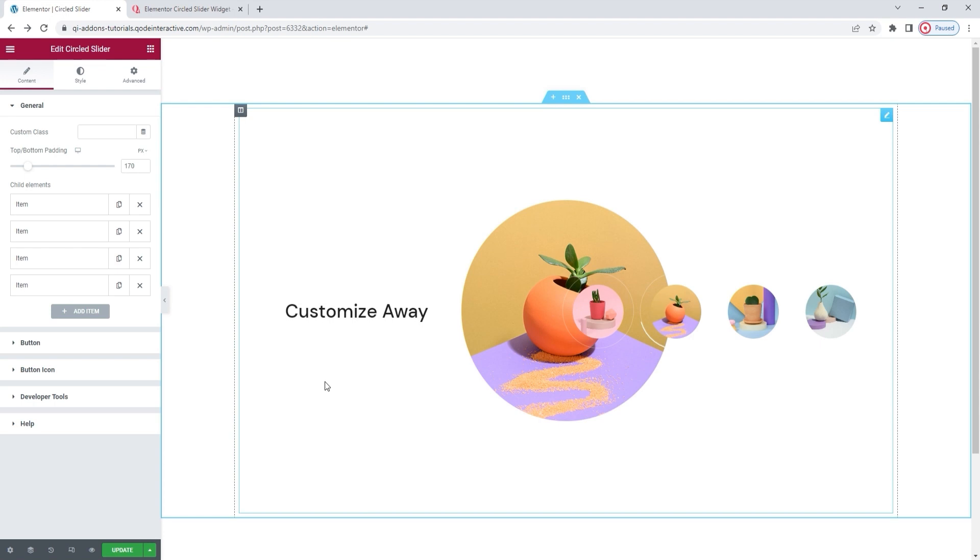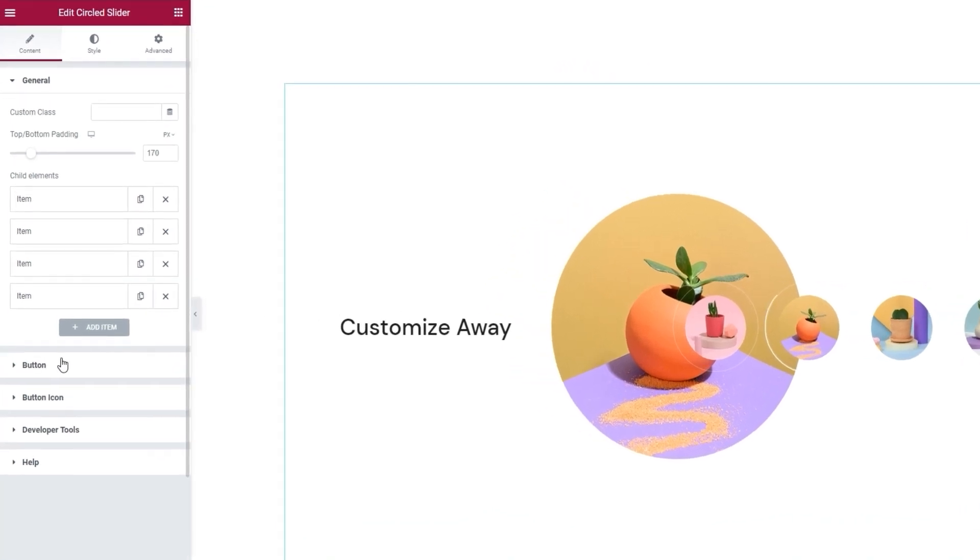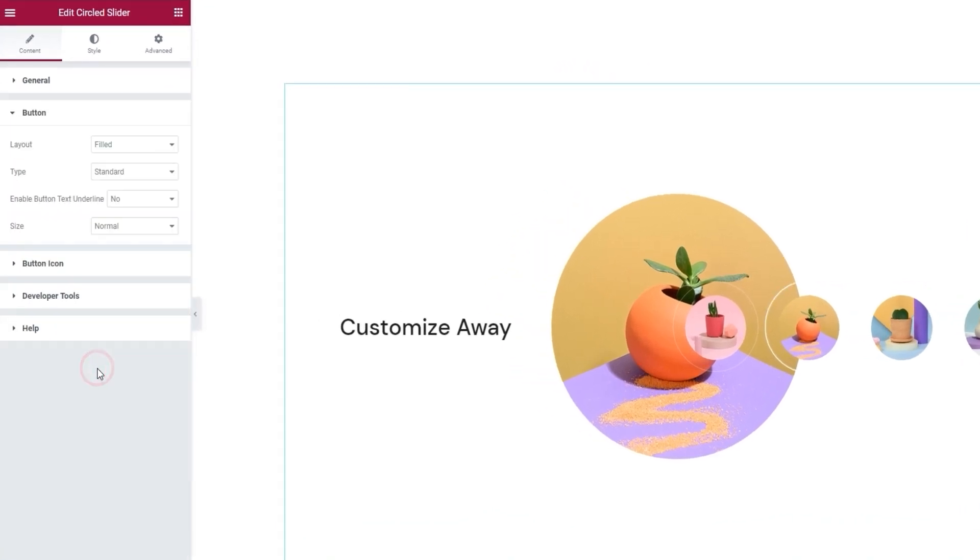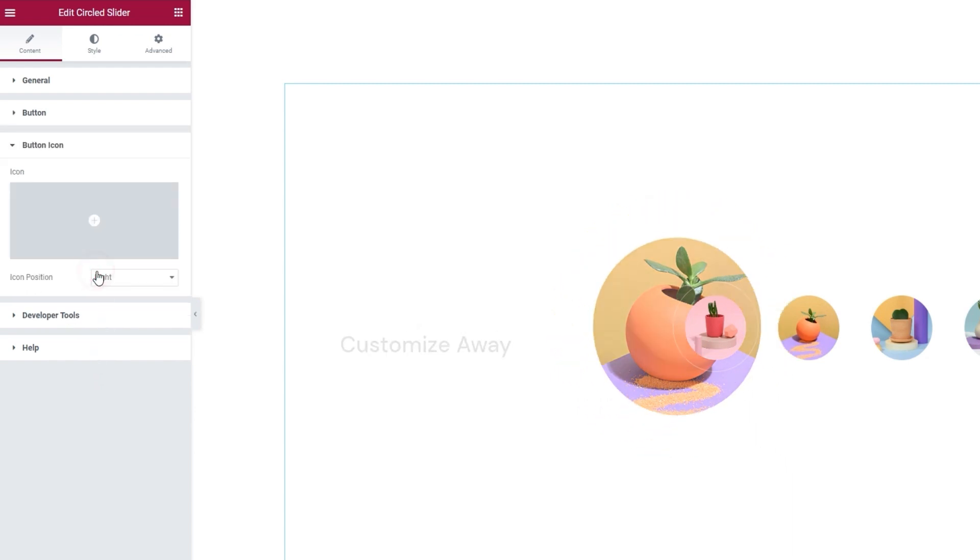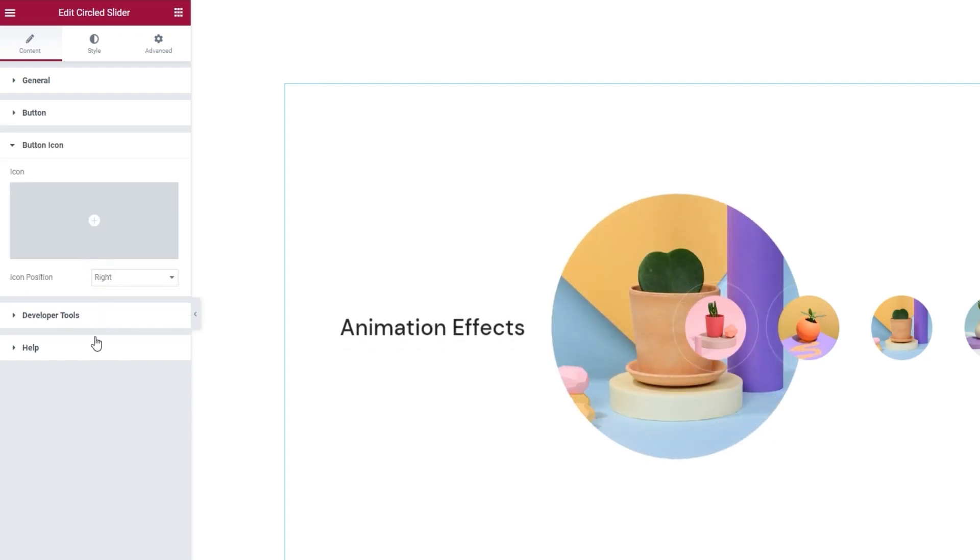For now, the next section of the options concerns the button. There are options here for the button icon as well. But as I deleted my button, they don't mean much to me.